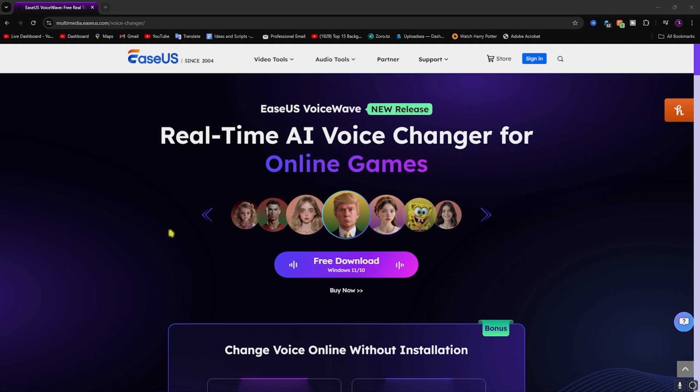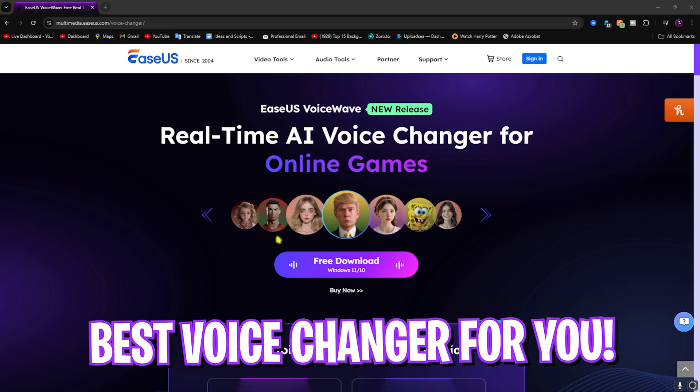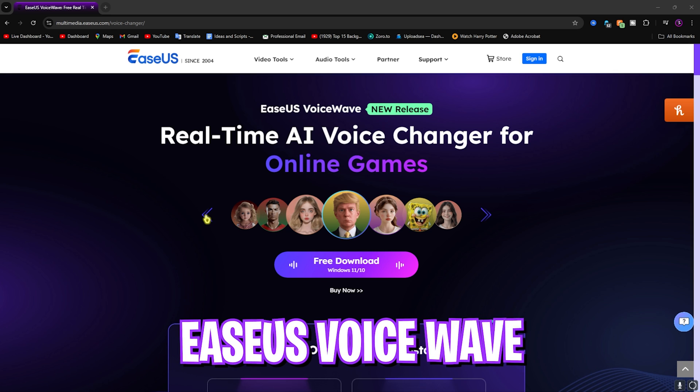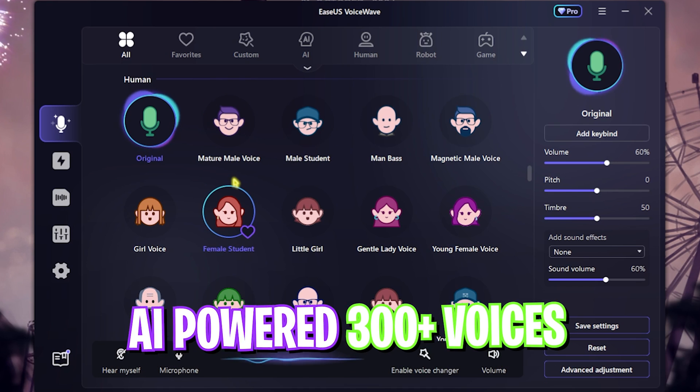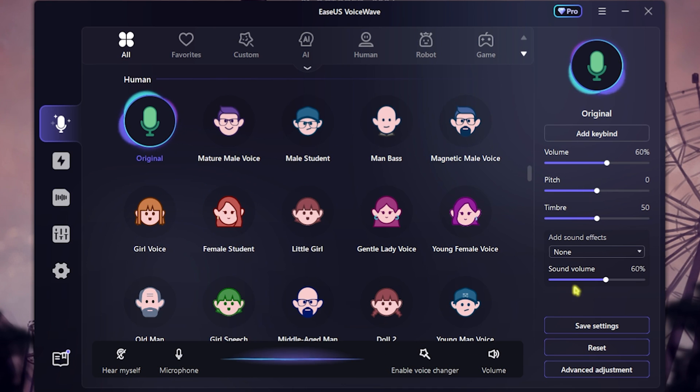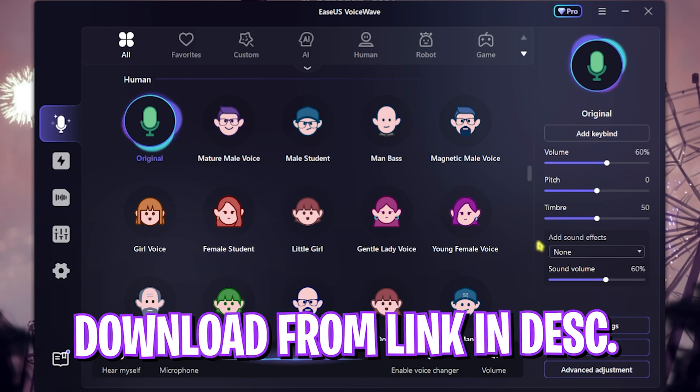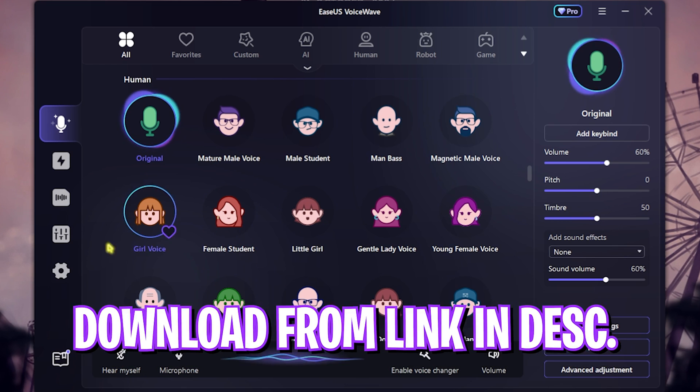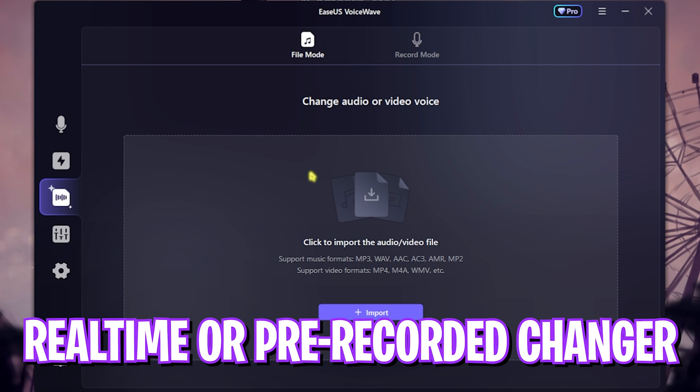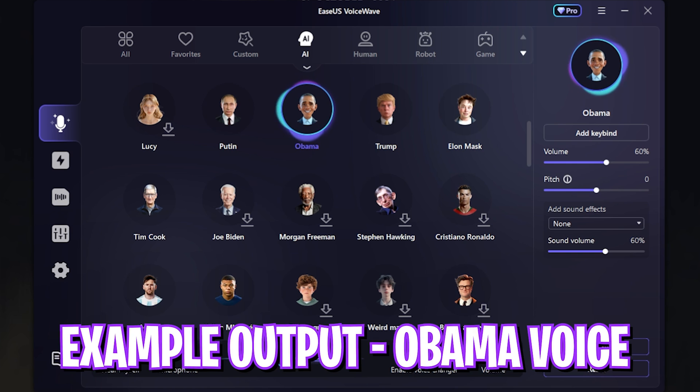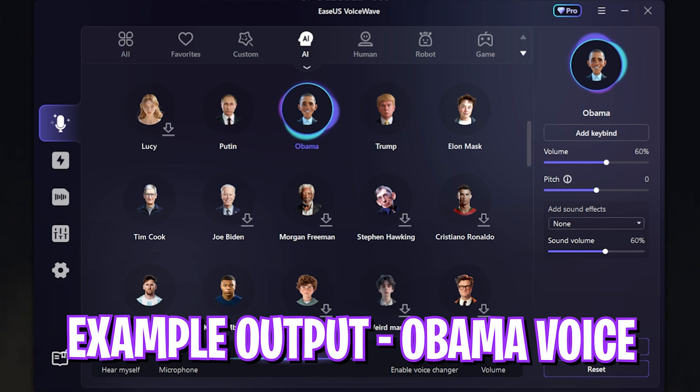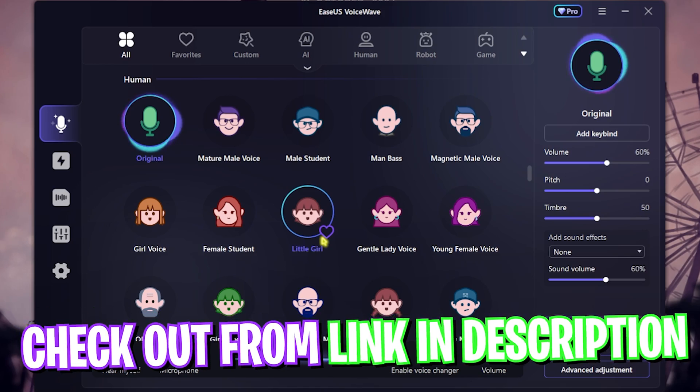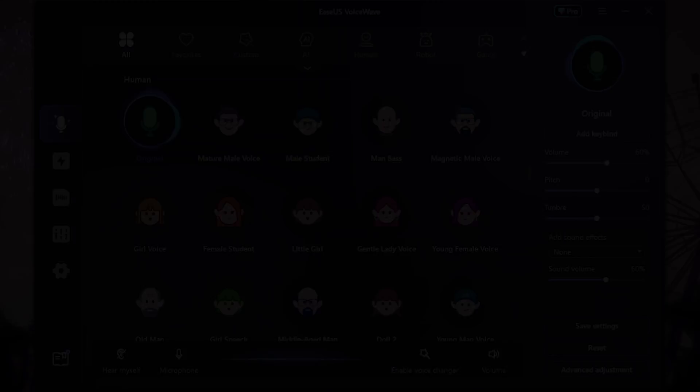Before moving ahead, I want to tell you guys about EaseUS VoiceWave, which is a super amazing voice changer powered with AI offering over 300 voices and a completely customizable environment which you can download from the link in the description below. You can not only use it real time, but you can also use it to change voices in pre-recorded audios and videos. Here is how my voice sounds like in this application and it is super amazing. So go check out EaseUS VoiceWave from the link in the description below.